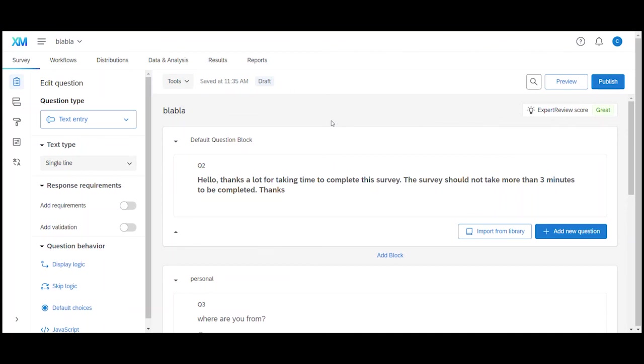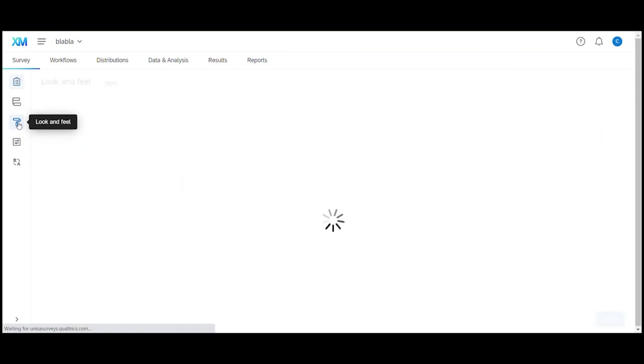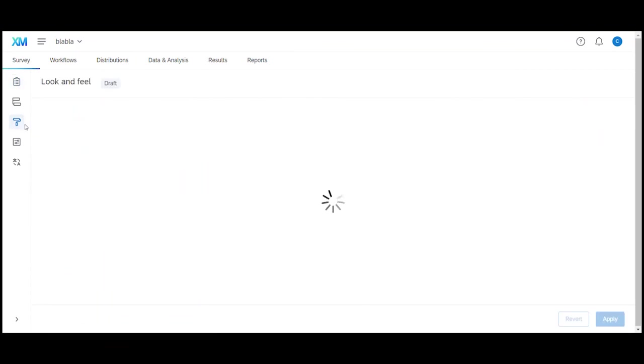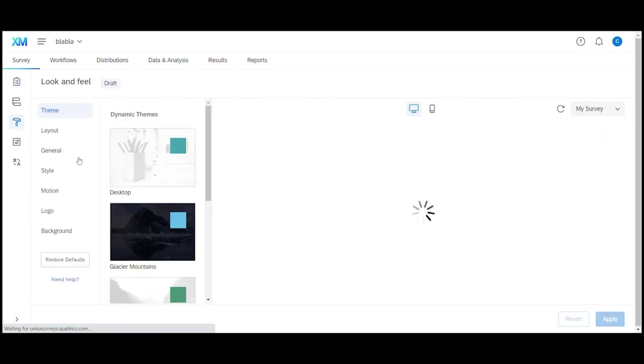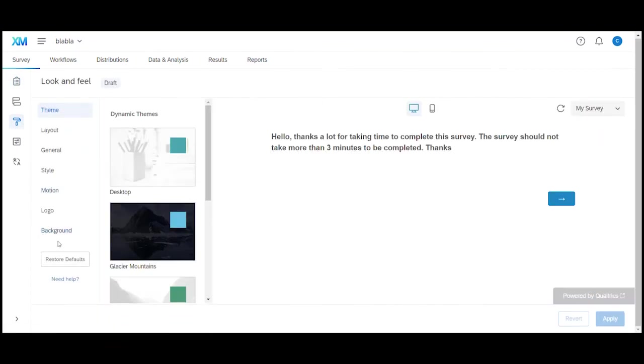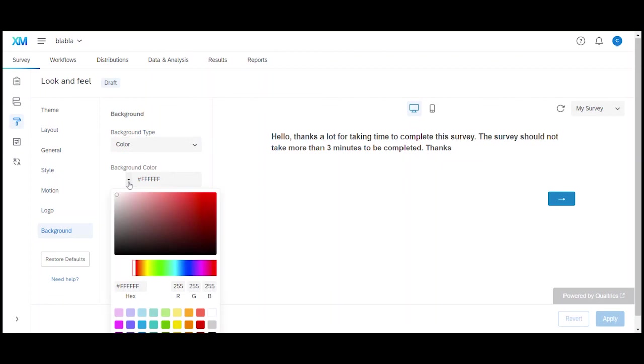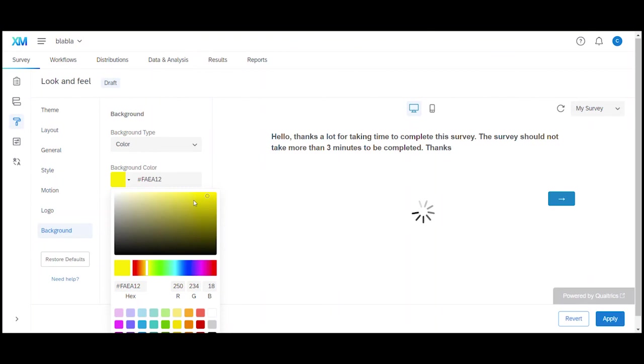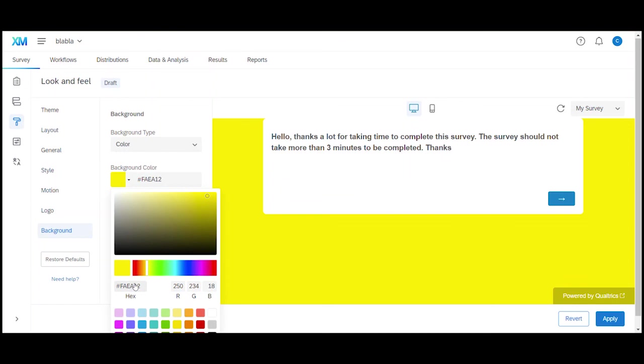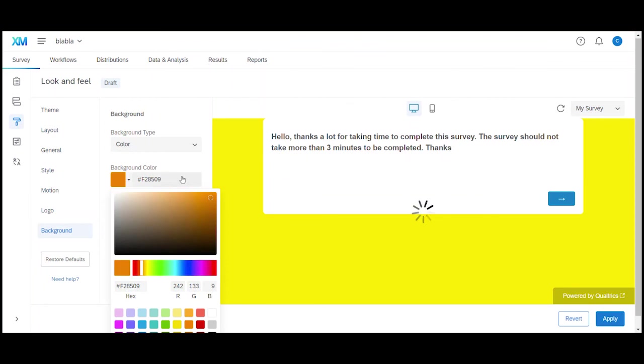To do that we click on the little paint roller icon in the left hand navigation and first select background to give our survey a nice background color. You can click on the little down arrow in this field here and just click on the color that you find suitable. If your business has a defined color scheme you can also use the hex code to select the exact color. I'm just going to use my color code which is f28509 and there we go we have a nice background.